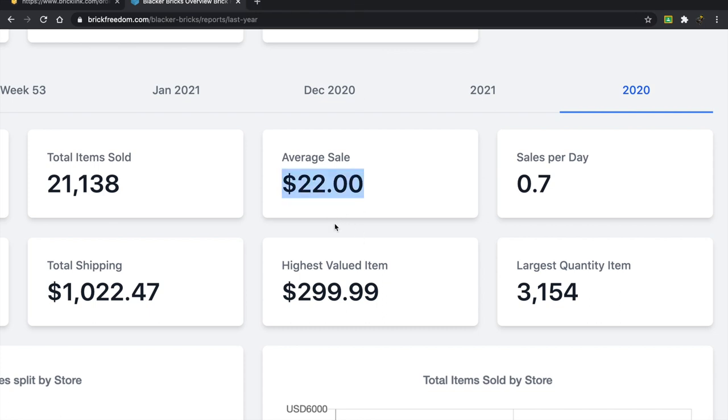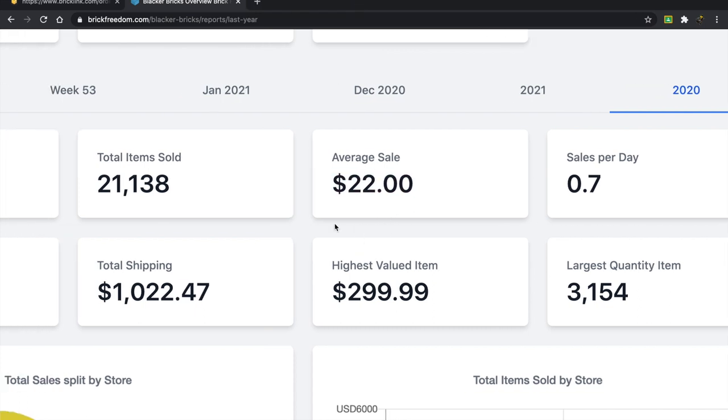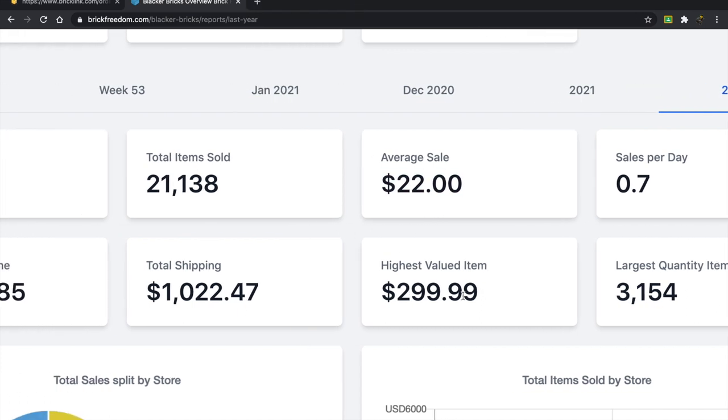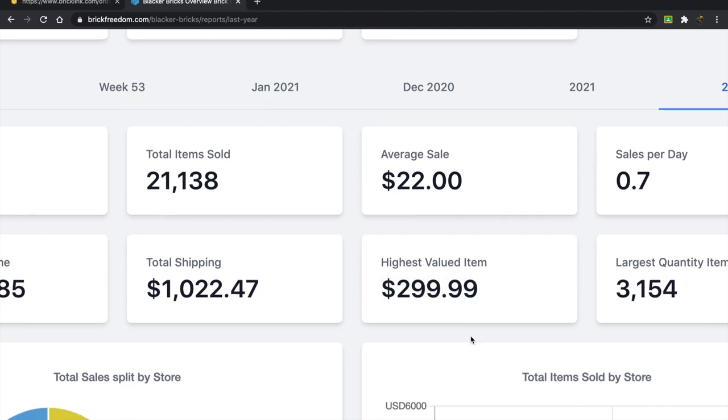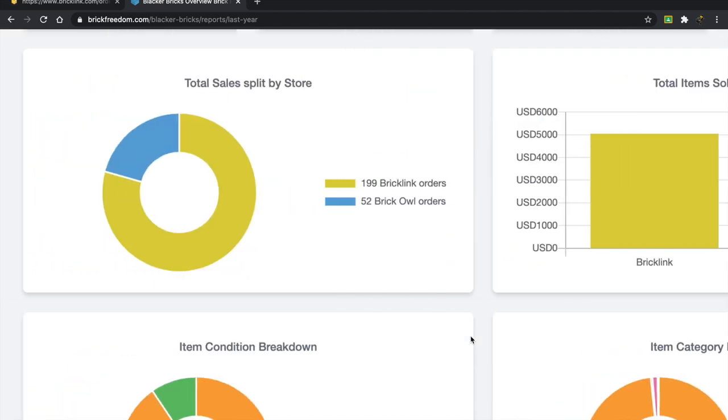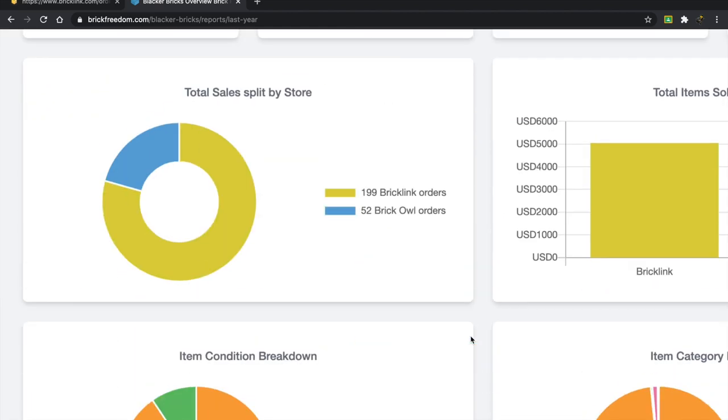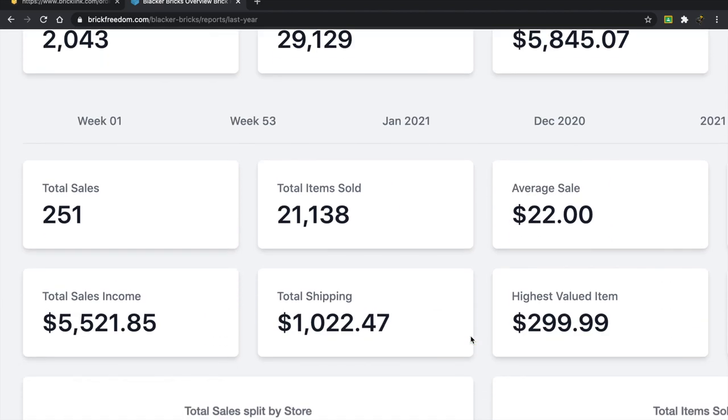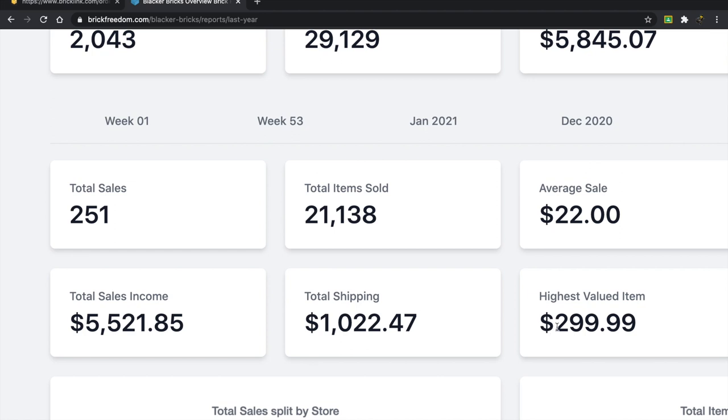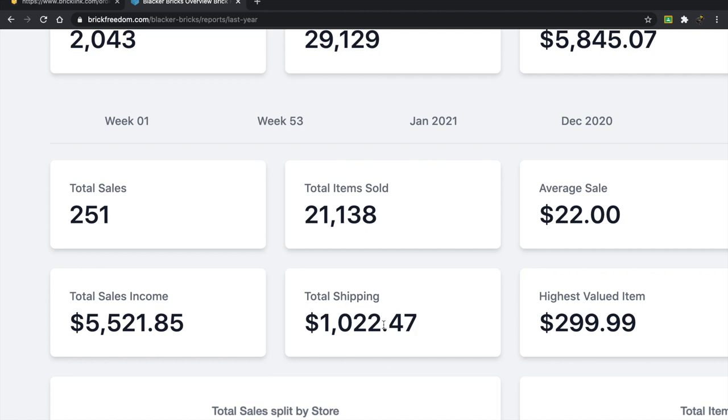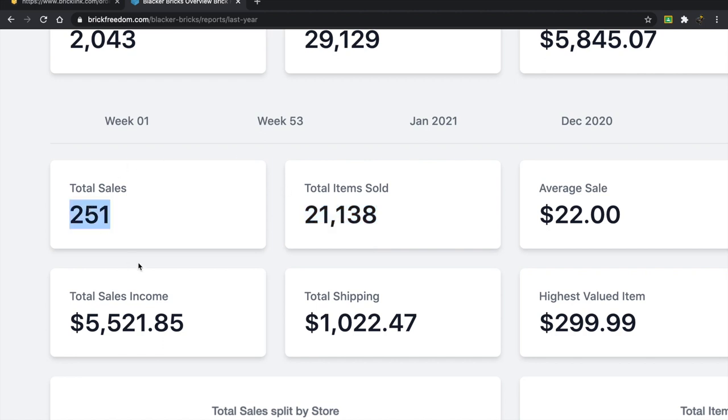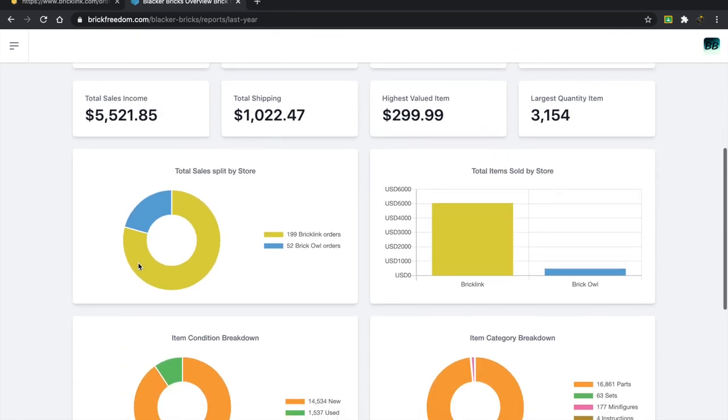Average sale was about $22, very good. I feel like that's skewed because there were a couple of high valued items. I did try my hand at selling some sets but it didn't work out, so those were all canceled. So it's sort of an incorrect value. Total sales income is showing $5,521, but in reality it's a bit closer to $4,800 because of some high value sets that were canceled. I can't believe I spent that much on shipping, that's crazy. Total item sold, 21,000. That is a lot of stuff. I moved 21,000 parts out of my store. Total sales about 251.